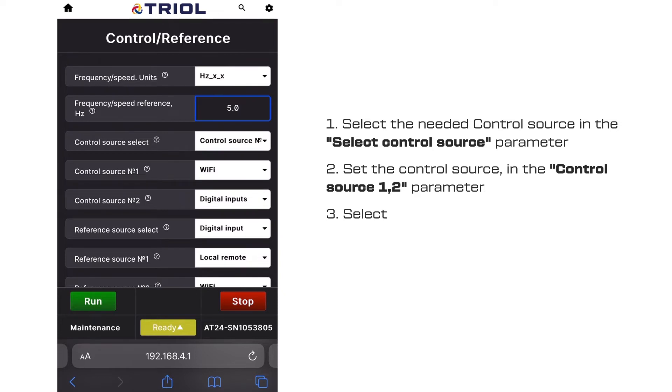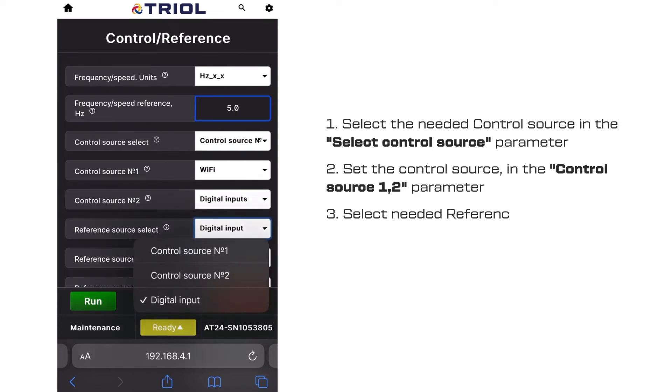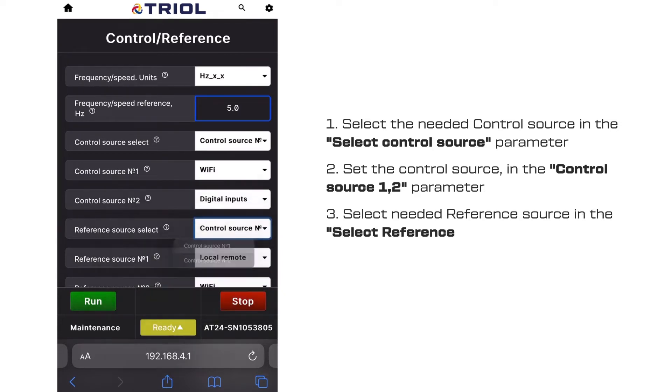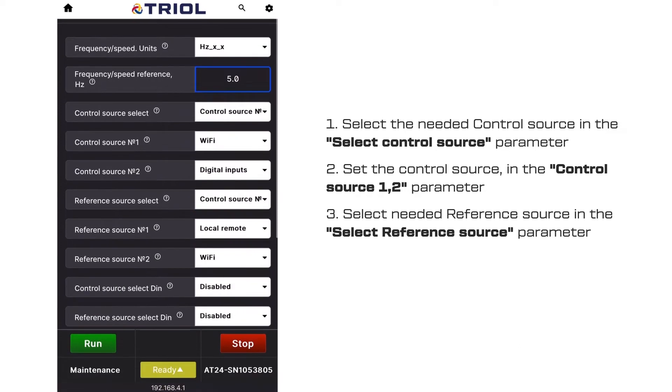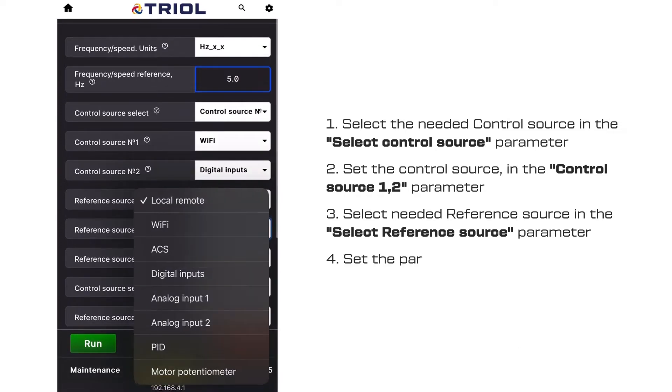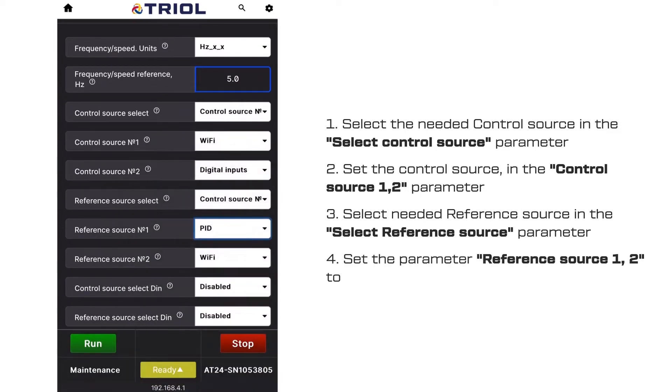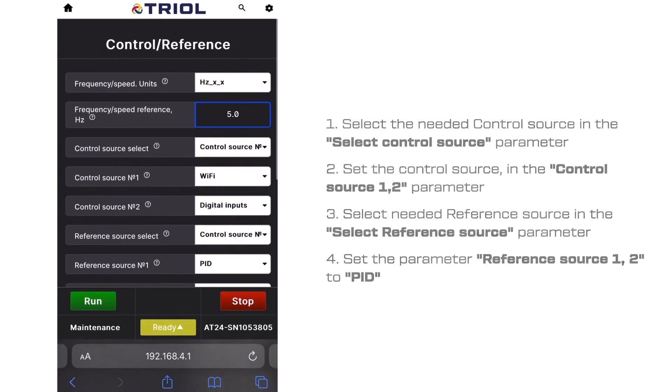Third, select required reference source in the select reference source parameter. Fourth, set the reference source 1, 2 parameter to PID.